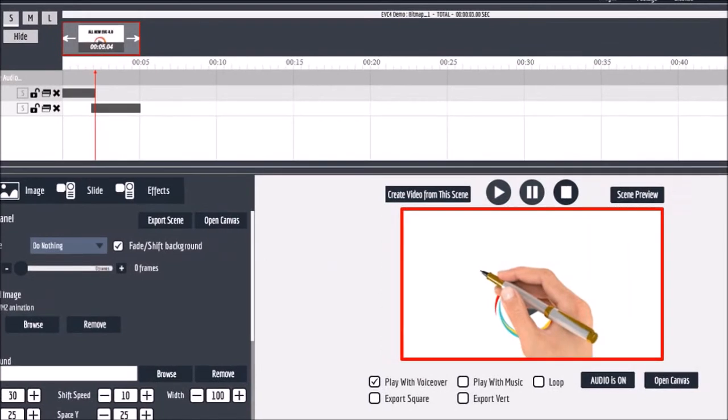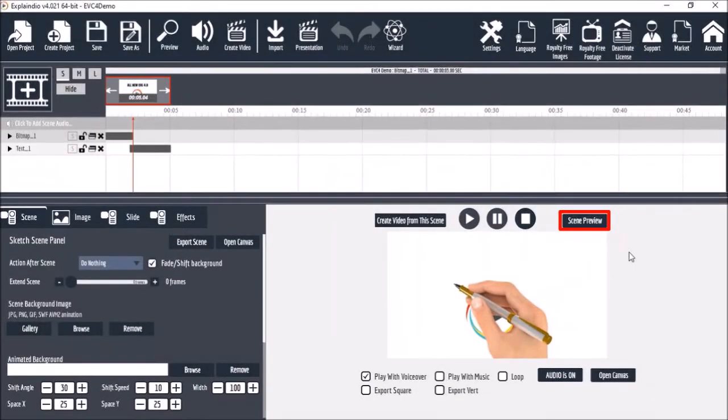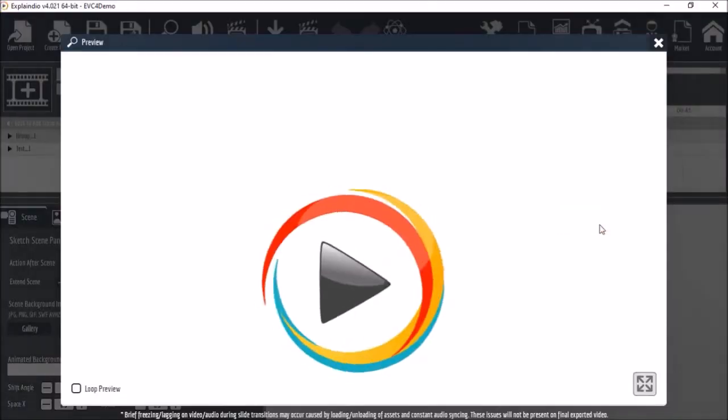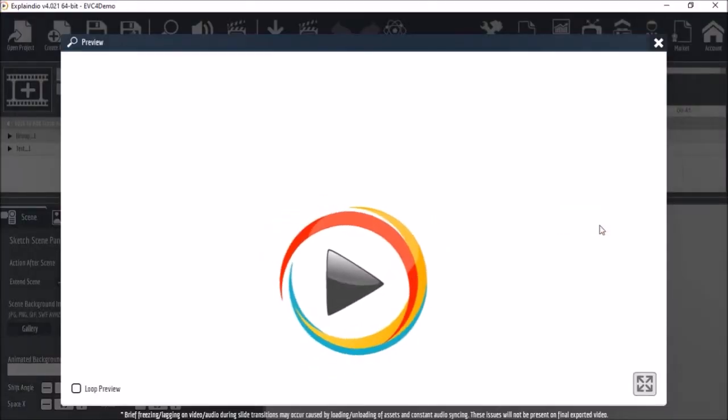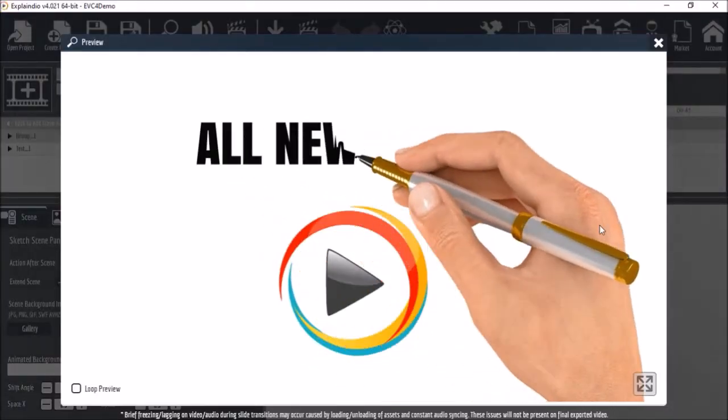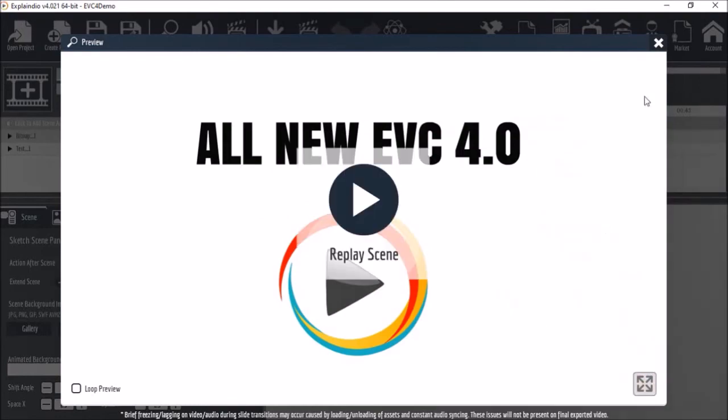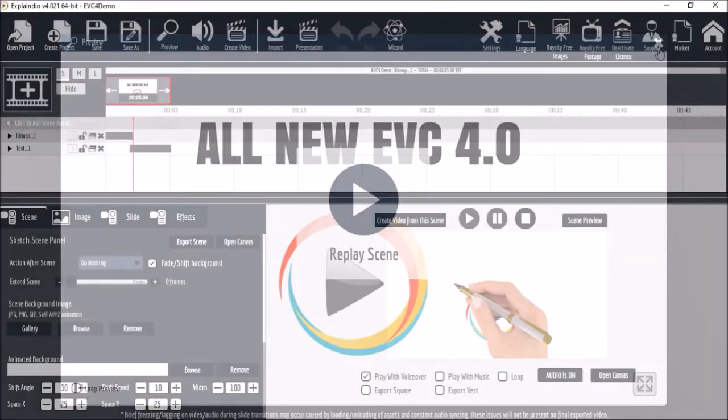In this section here is where you will see the scene preview. So if I were to click the scene preview button, it will play the preview only for that specific scene.